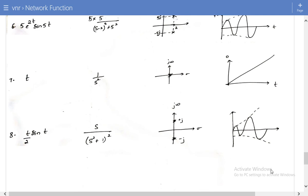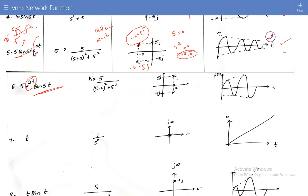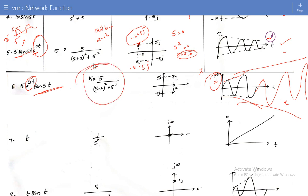The sixth example: an exponentially rising sine function with e^(2t) instead of e^(-2t). The magnitude grows toward infinity, making it an unstable system. If I plot the poles, I get 2+5j and 2-5j — the poles are located on the right half of the S-plane, confirming the system is unstable.